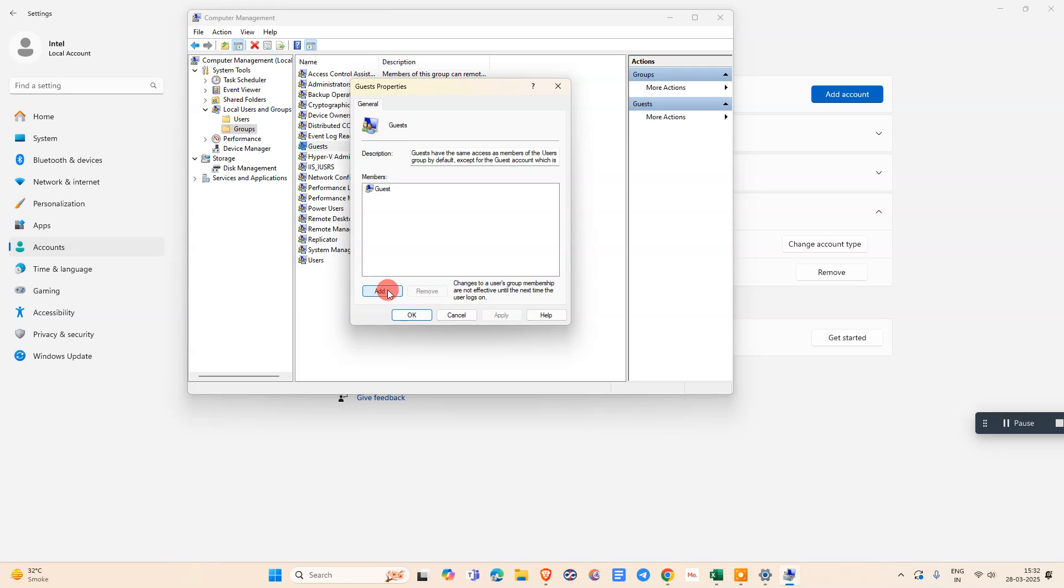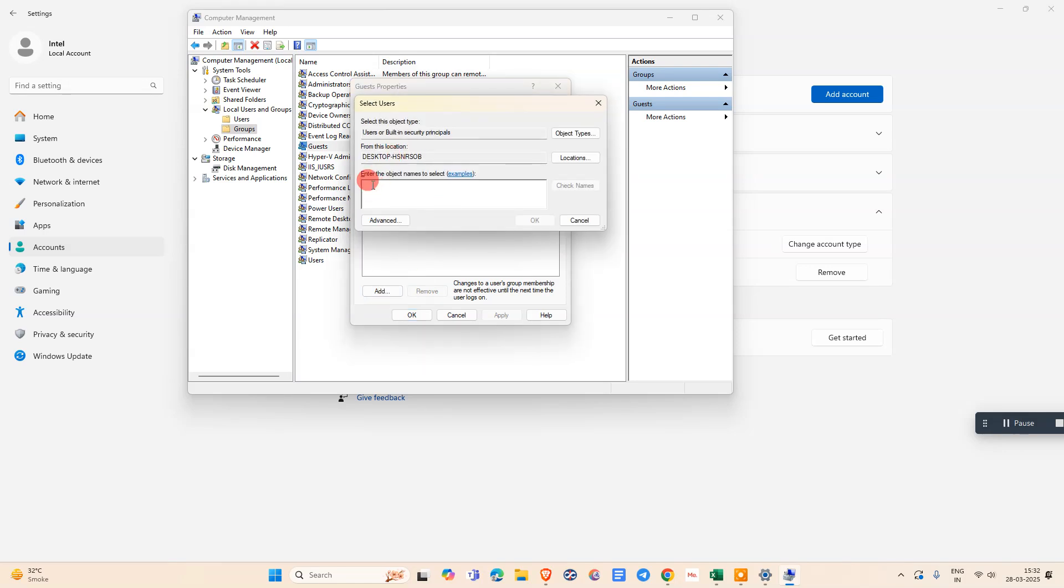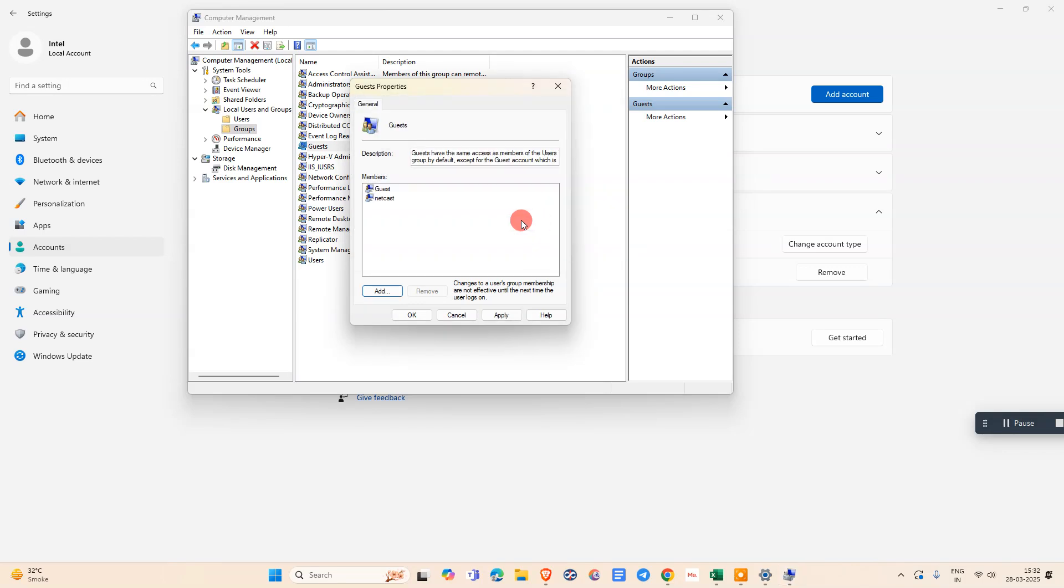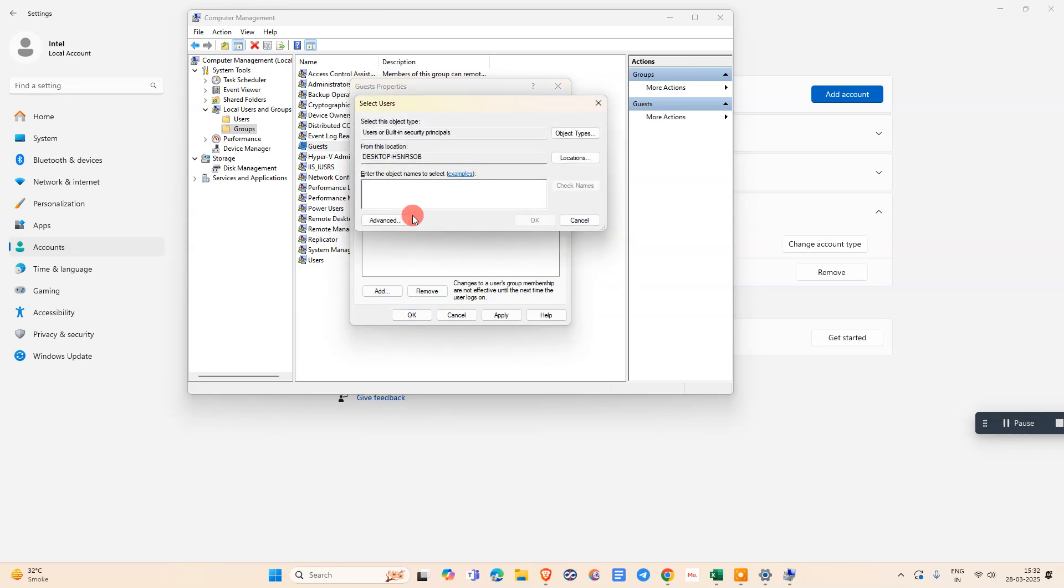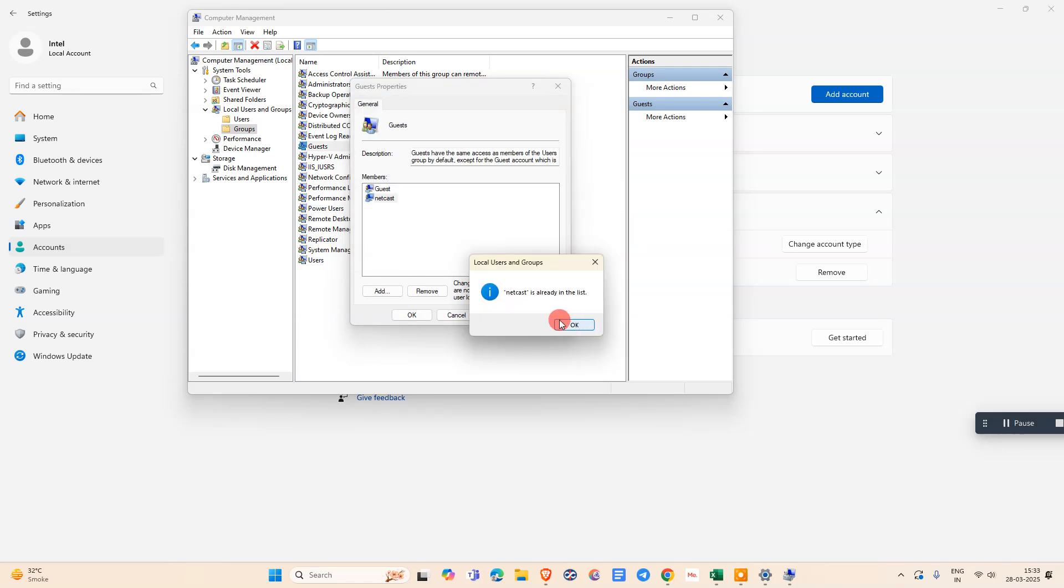Click Add. We need to paste this username here. You need to check this name. The name should be checked like this. Click OK, then click OK. Then this user will be added as a guest and the user has limited access.